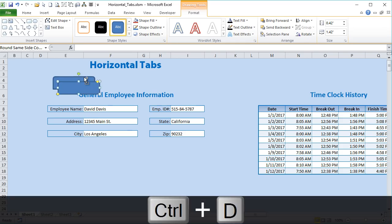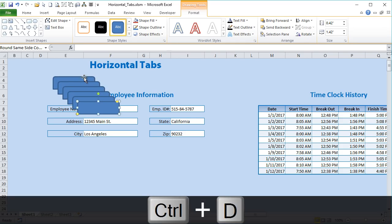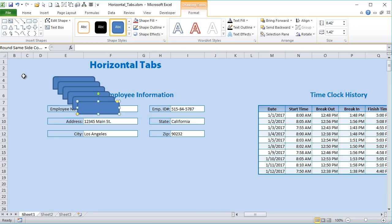So Control+D five times — one, two, three, four, five — and that creates our six individual tabs.